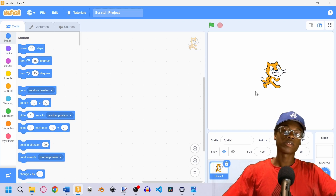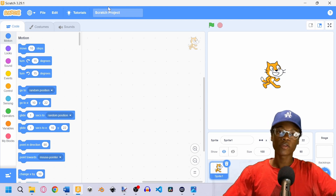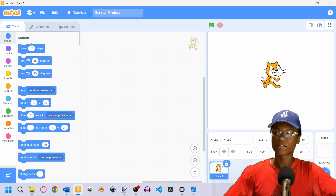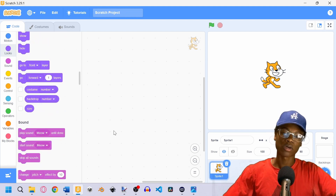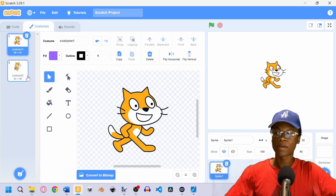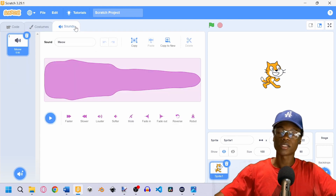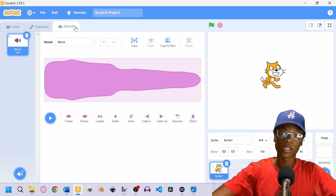To get started we're going to look at our Scratch app. Whether you're using the online version or the program it should look relatively the same. On our left we have all of our code blocks — each has specific things about them. This one has to do with motion, these have to do with the look of the sprite, and so on. To the left we also have the costume tab, which shows the current costume our sprite is holding, and the sound tab where we can add sounds to our game and characters.